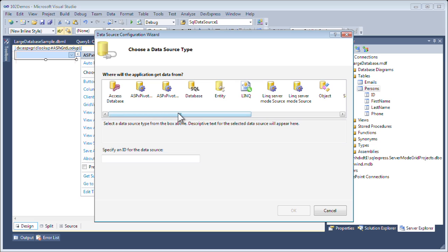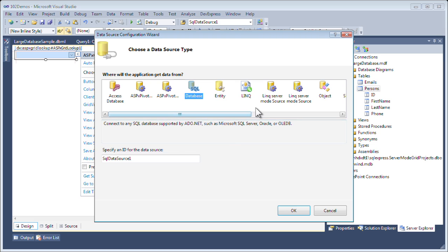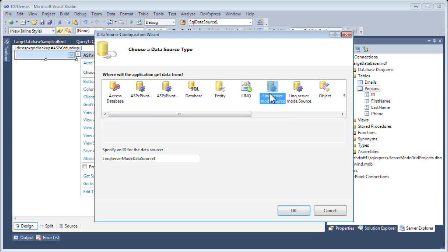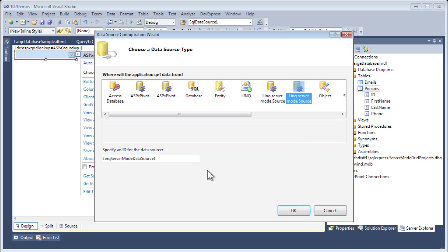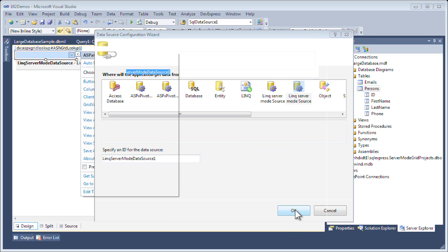This will bring up the data source configuration wizard. From here, I can choose any of the standard data sources like Access or SQL. What I want to do, though, is use the link server mode data source. This data source comes with our DevExpress installation. I have two because I have two versions installed - 10.1 and 10.2, so I'll use the newer one from 10.2. Click OK.